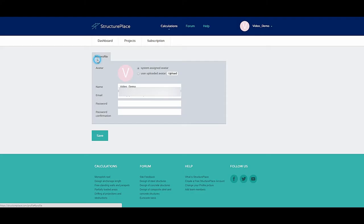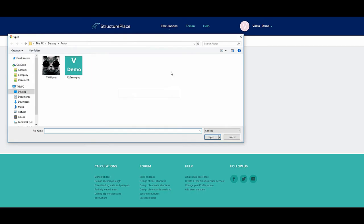Enter your email address or username, as well as password. To proceed, click button Login.